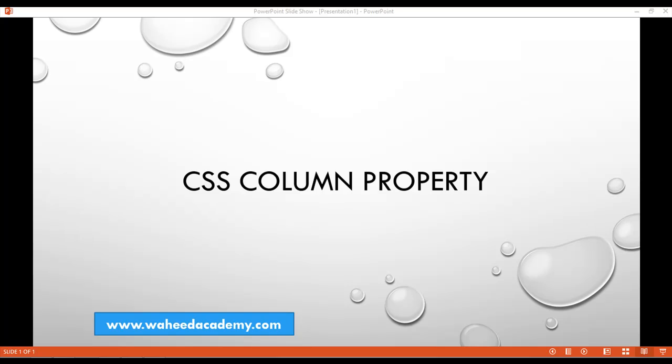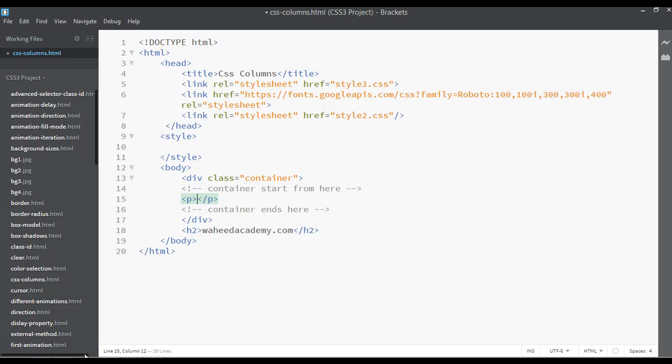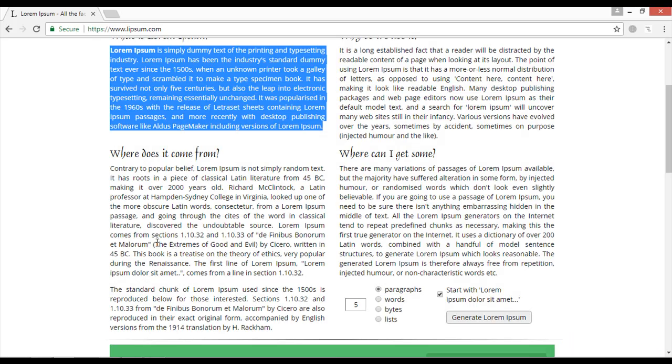CSS column property is the topic that we are going to discuss in this class. Open your code editor and simply insert an article tag or a p tag, then go to lipsum.com and copy some dummy text.